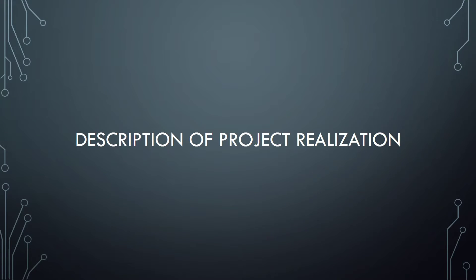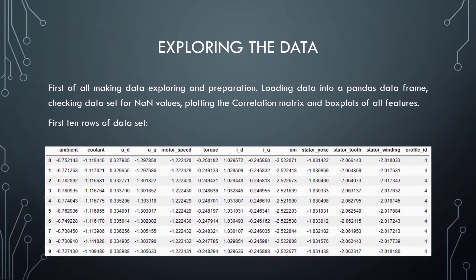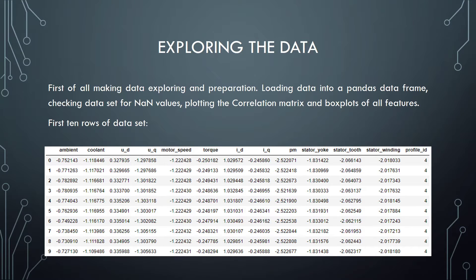Okay, now let's talk about project realization. Exploring the data. First of all, making data exploration and preparation. Loading data into Pandas dataframe, checking dataset for NaN values, plotting the correlation and box plots of all features. First 10 rows. Here you can see the first 10 rows of the dataset.